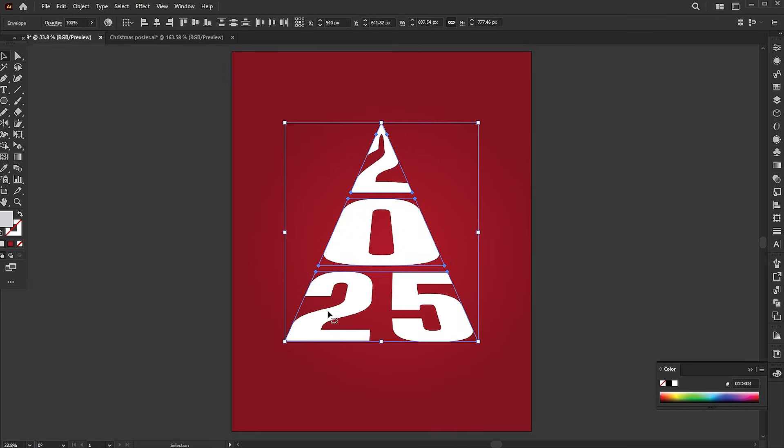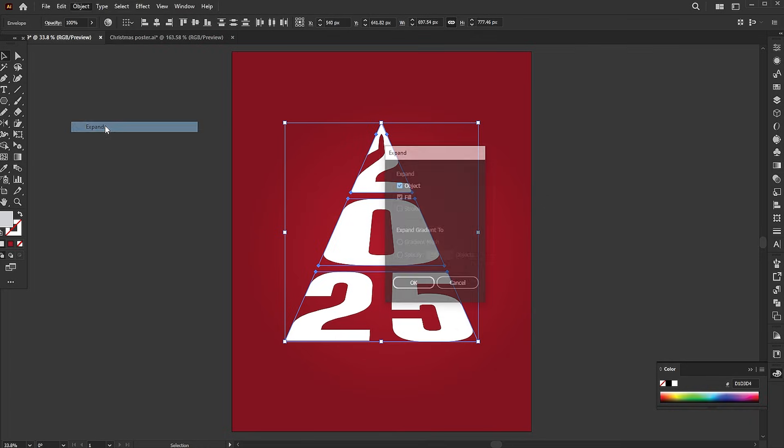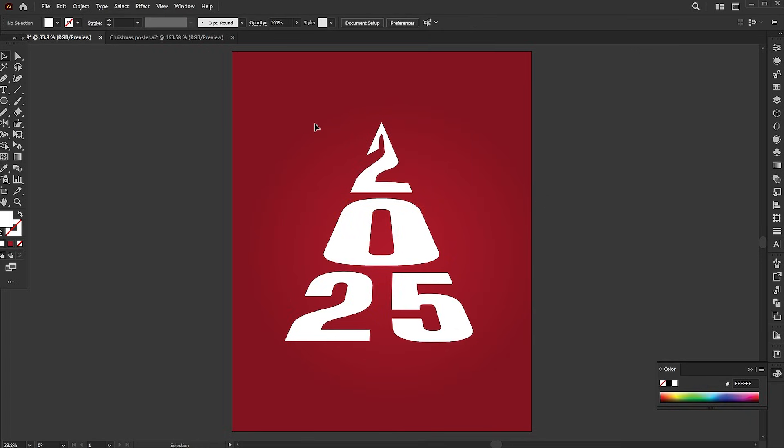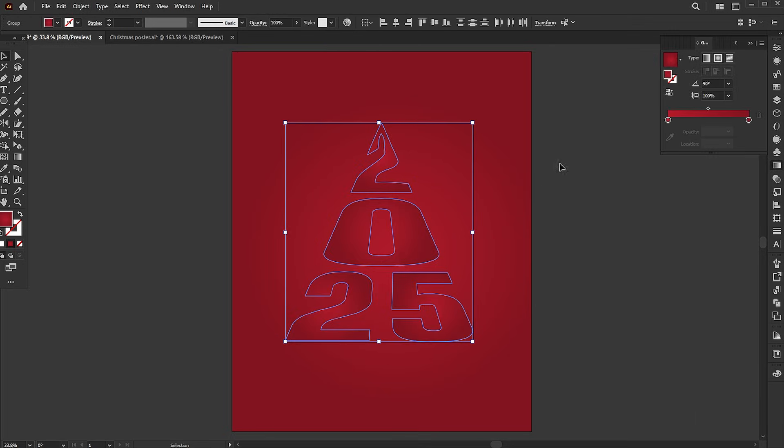Go to the object menu and choose expand. Select all and apply the gradient to them. Follow the gradient settings.